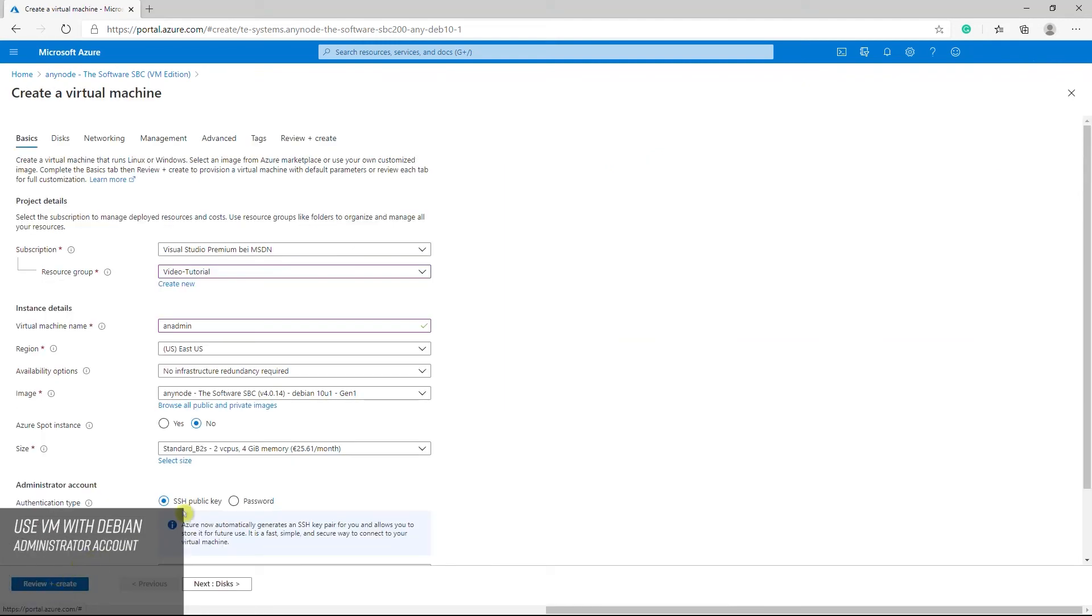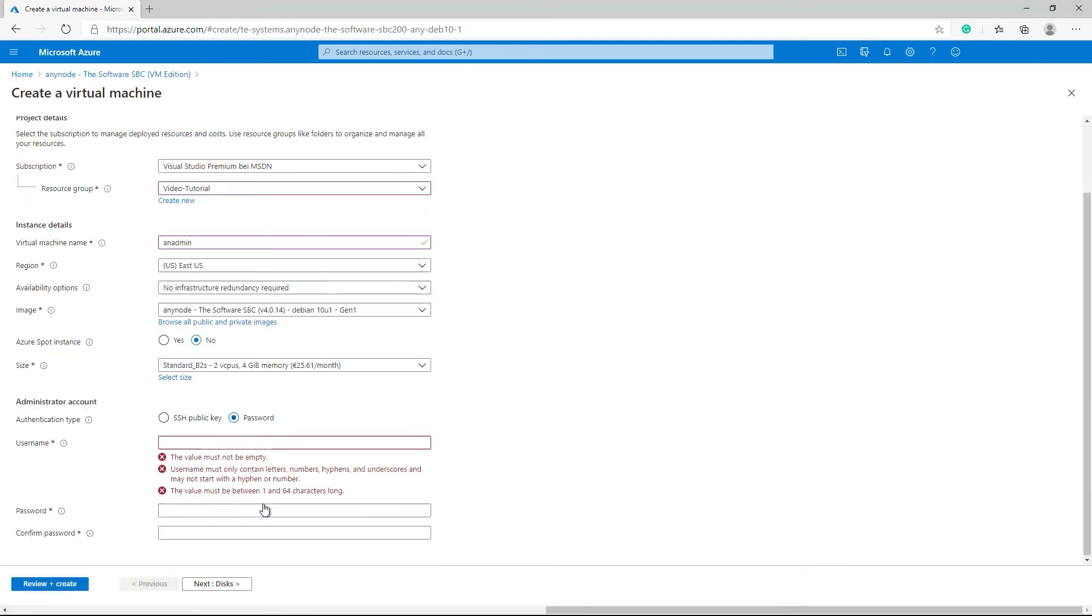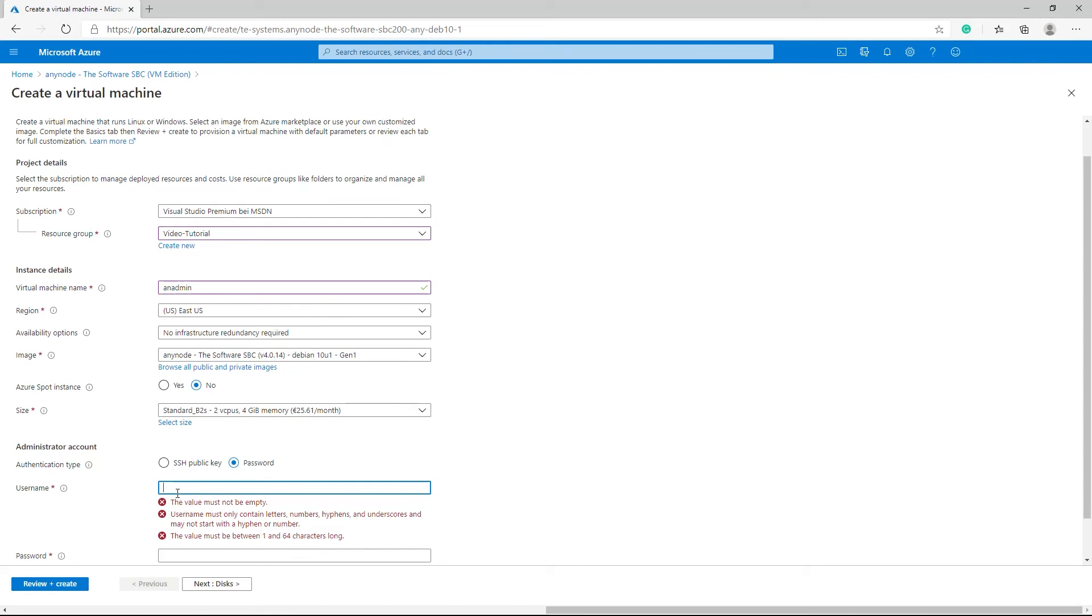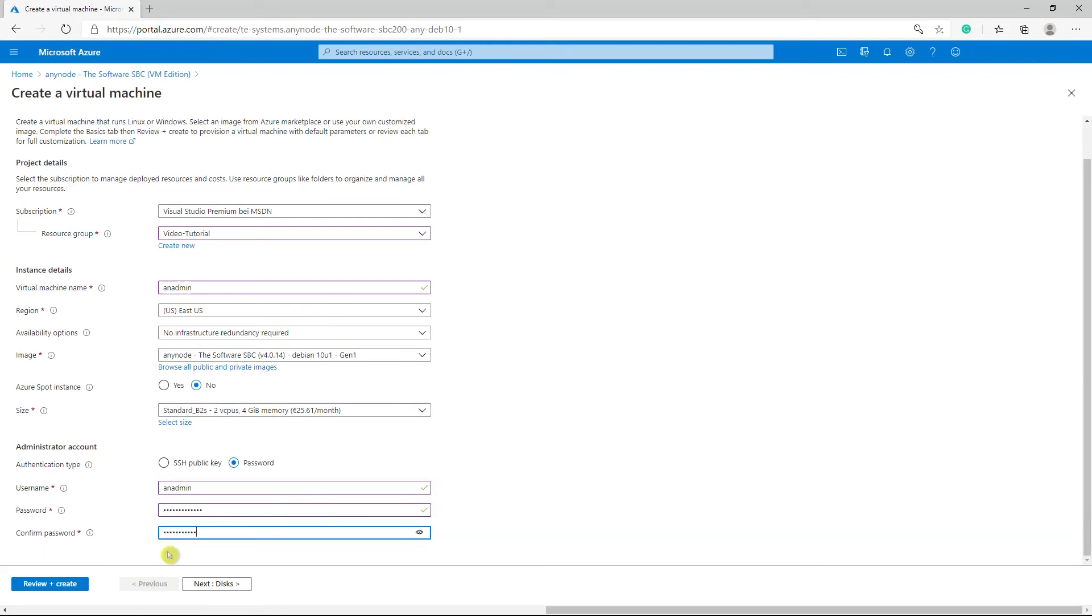Choose whether the administrator account will use the username, password or SSH keys for authentication. In the interest of simplification, we choose password authentication.